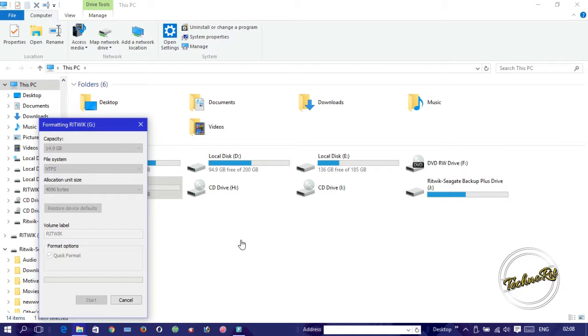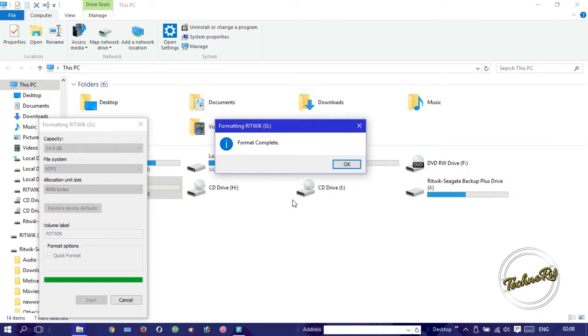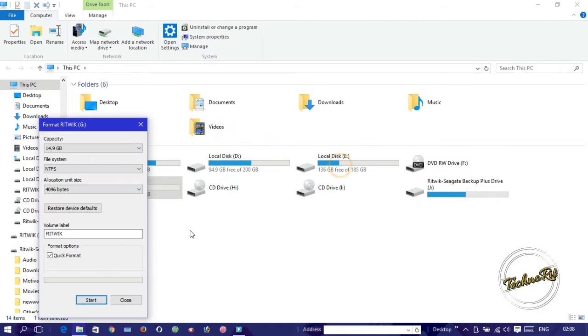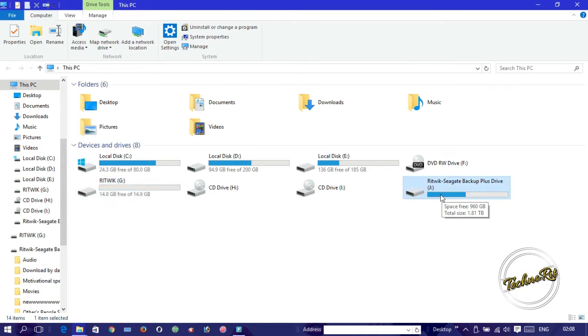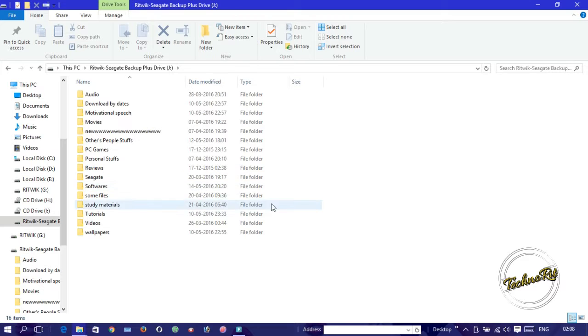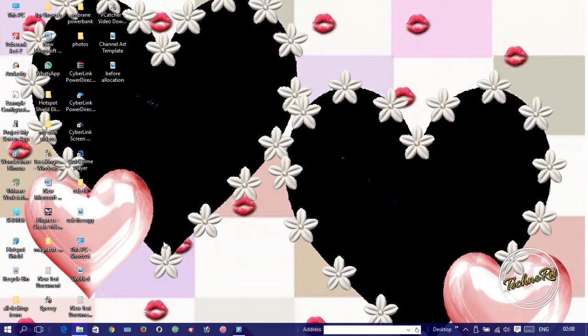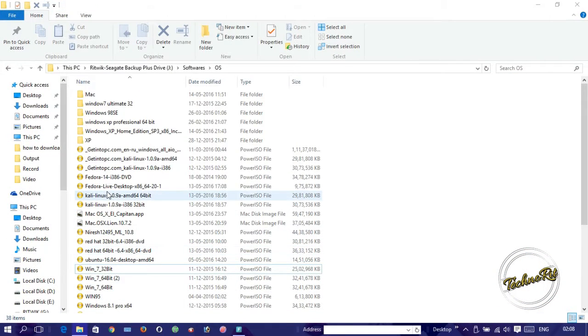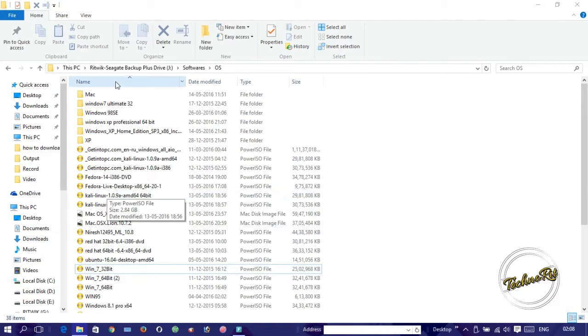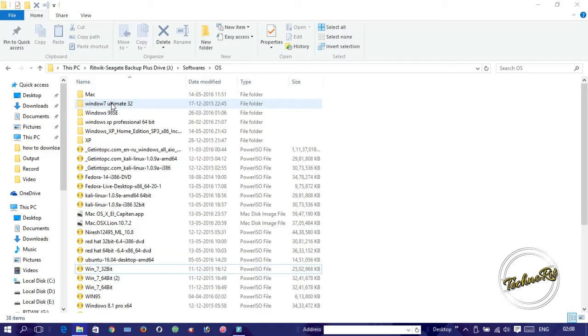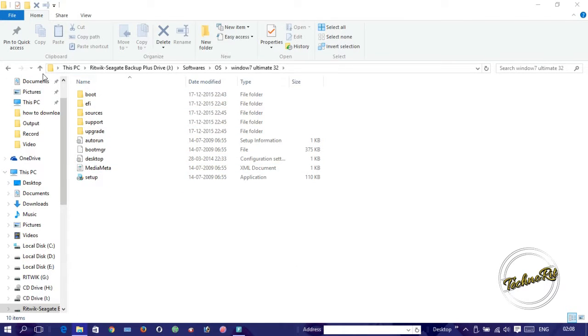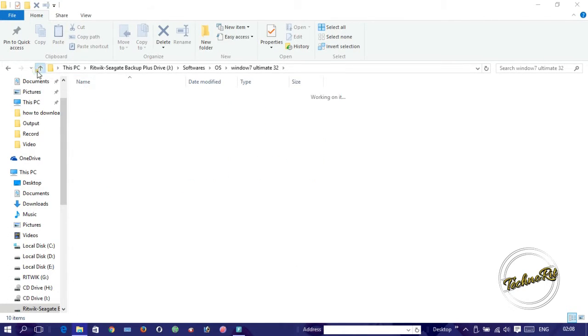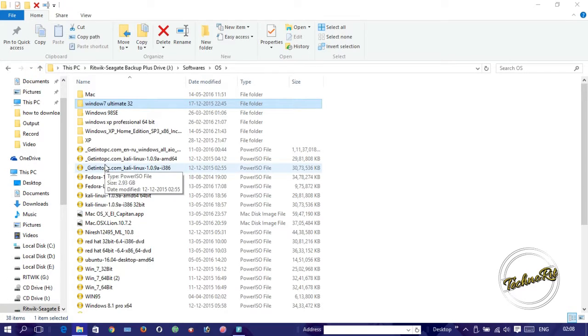It is formatting now. It generally takes around 20 seconds to format. You have to open where you put your Windows. Suppose I want to make a Windows 7 bootable pen drive.